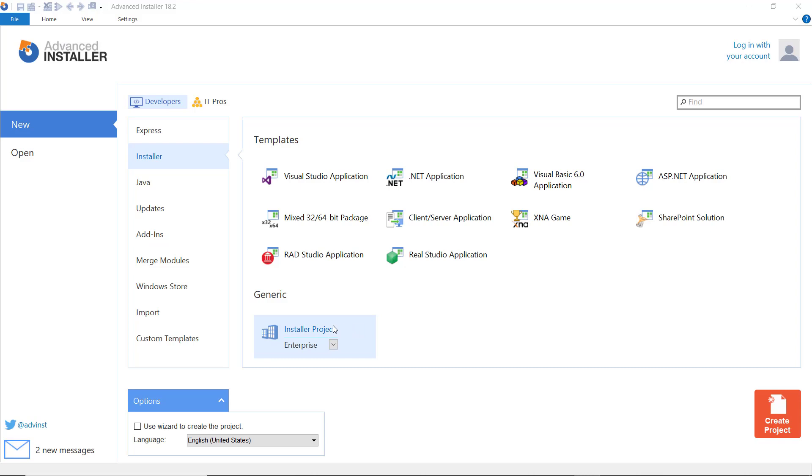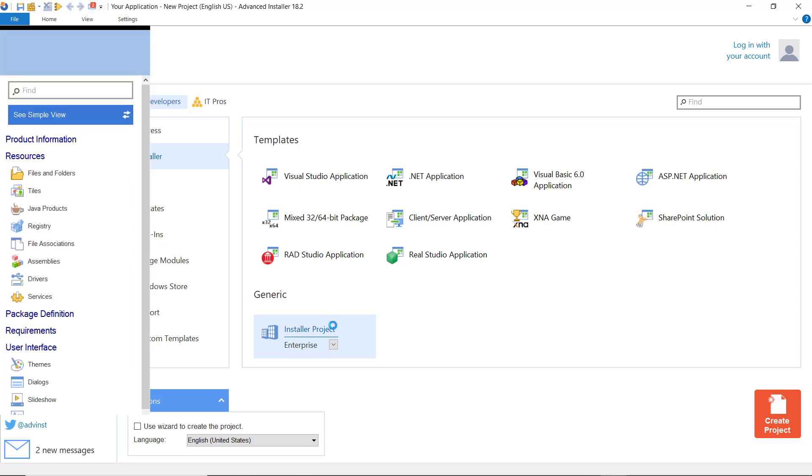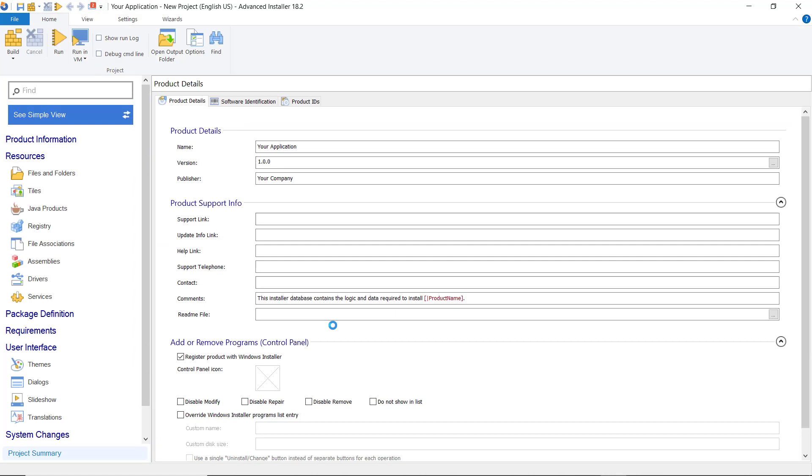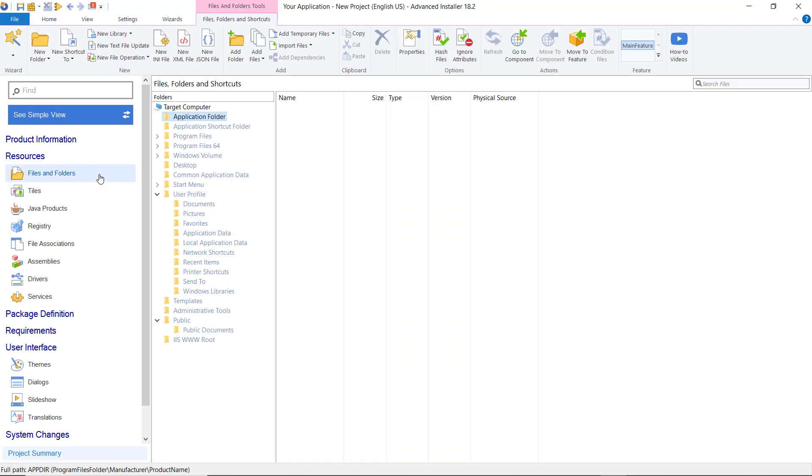For this feature, we will need to create an enterprise project. Go to Files & Folders and import a JSON file in the application folder.